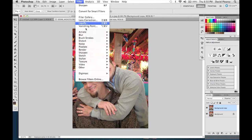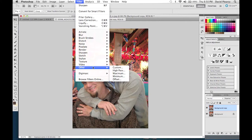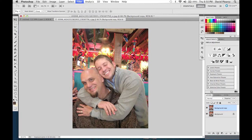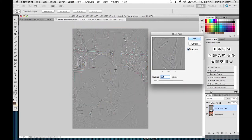A not-often-used function in here is what we call the High Pass filter. When you apply it, it turns the layer into a grayscale image. What I'm looking for is the detail right around this man's face, because that's what was really out of focus.